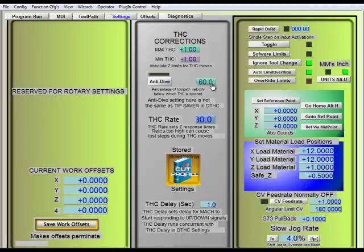Now if I were in a situation where I was really slowing down the machine, I might have to adjust this. But generally, 60 is going to be fine.